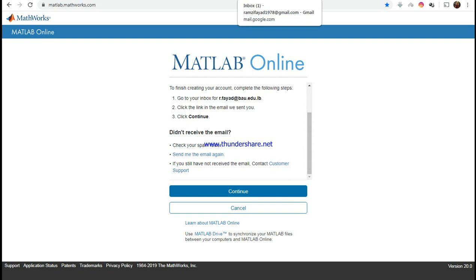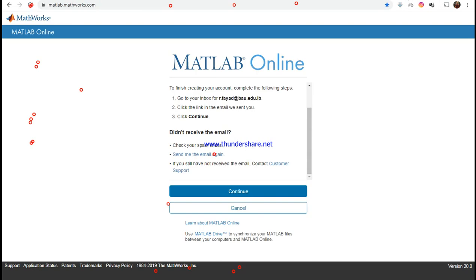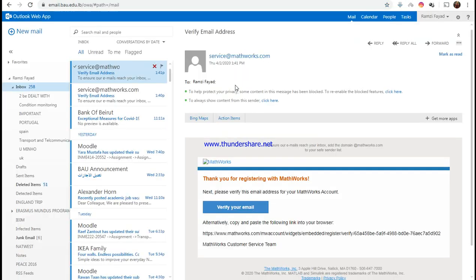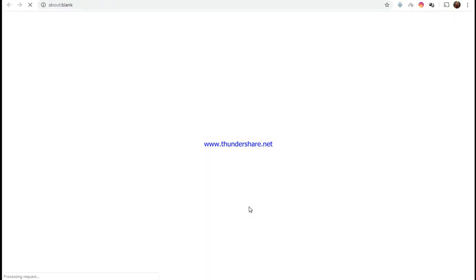I'm going to pause it again. I checked my email and the email from MathWorks says I have to verify my email, which I will do in a second, so I'm verifying my email as you can see.